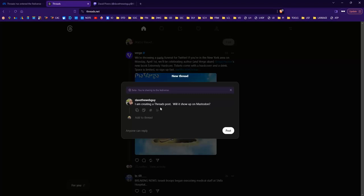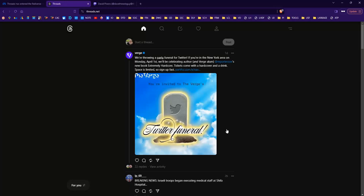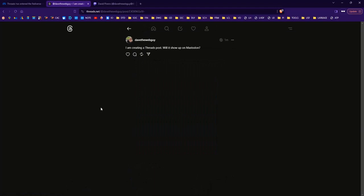All right. I am creating a post on Threads. Paraphrasing there. Will it show up on Mastodon? It's posted.